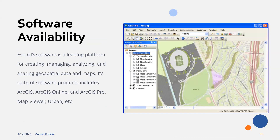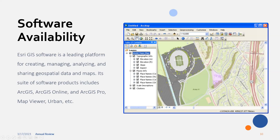I mainly prefer Esri GIS software — it's a leading platform for creating, managing, analyzing, and sharing geospatial data and maps. There's also QGIS and other softwares, but Esri stays king currently. Their products include ArcGIS, ArcGIS Online, ArcGIS Pro, Map Viewer, and Urban Planning tools. Right here is ArcMap, where you can see all the topographic info — elevation, slope, aspect — and if it were actually open, I could toggle all of that on and off to see only certain things I want to see.